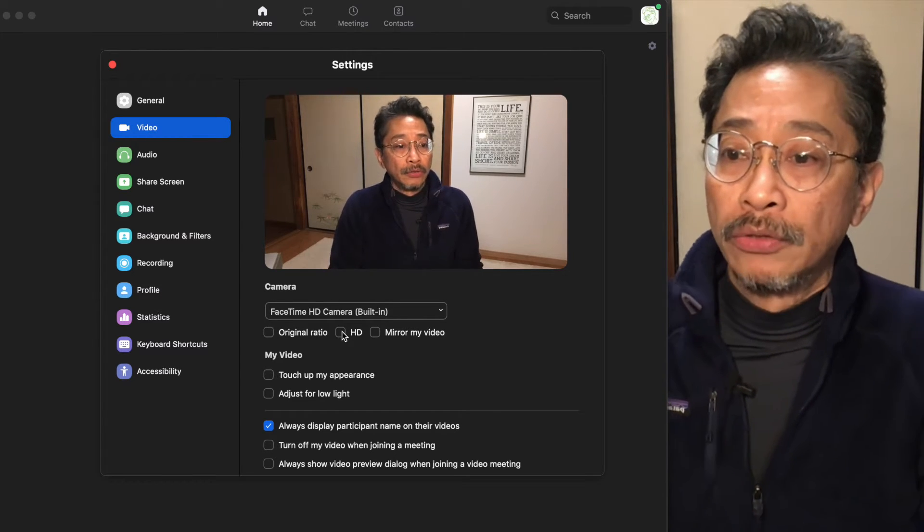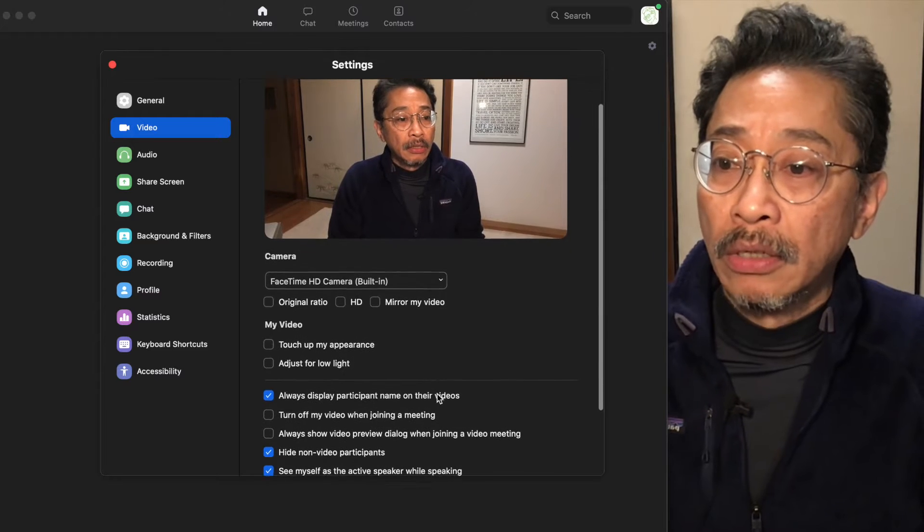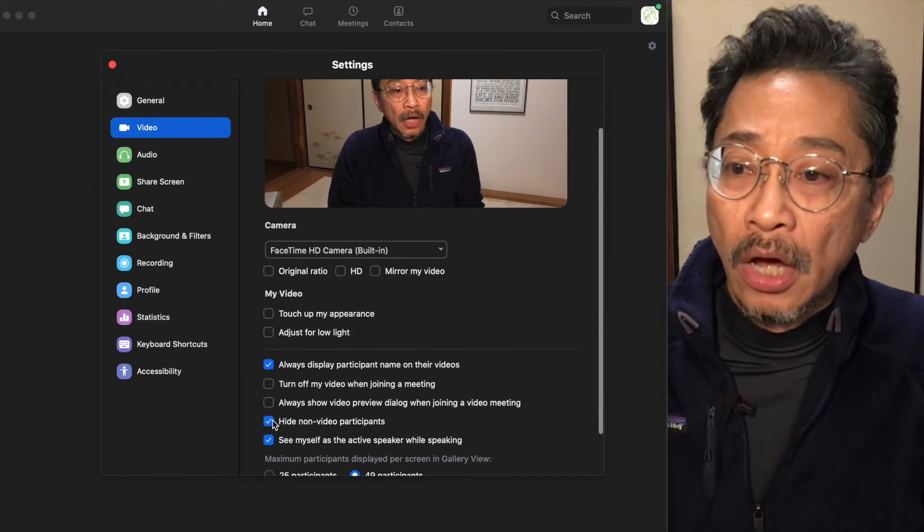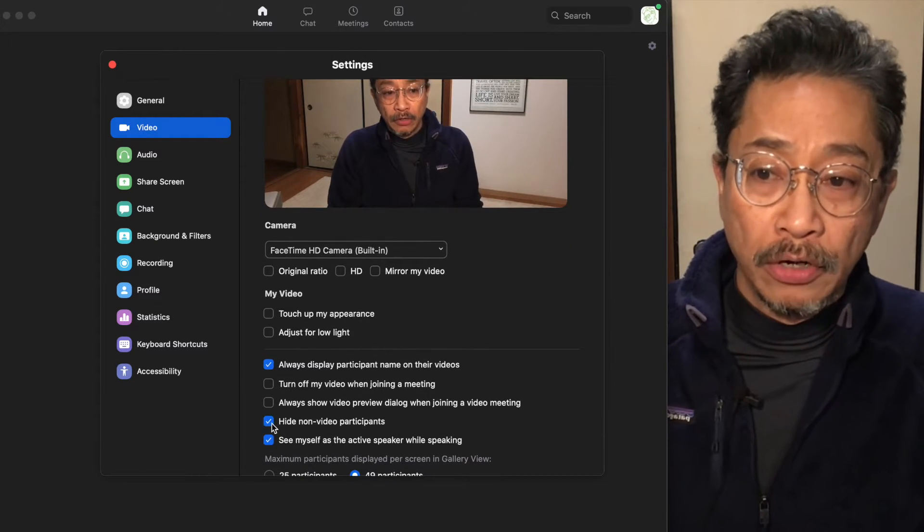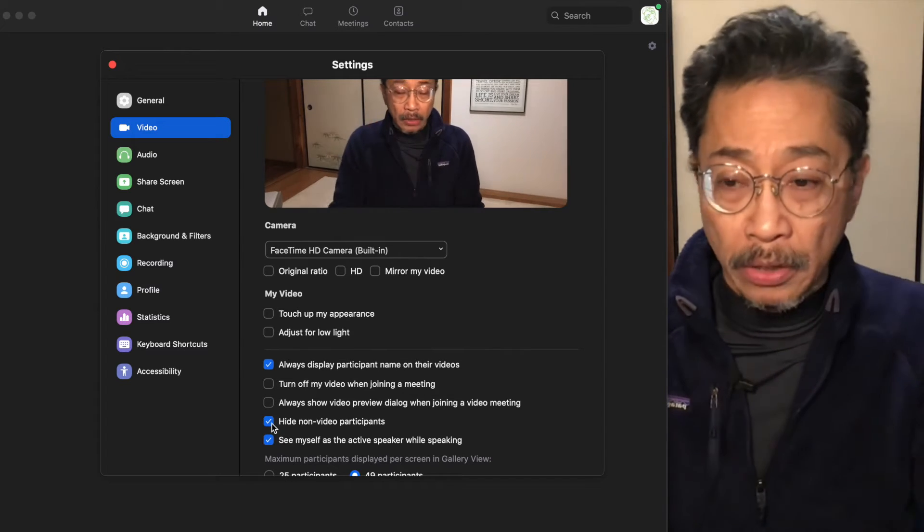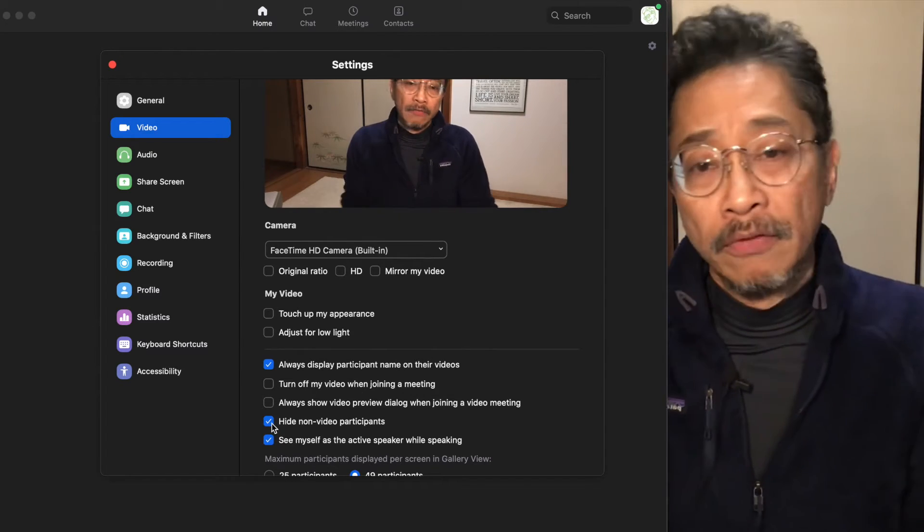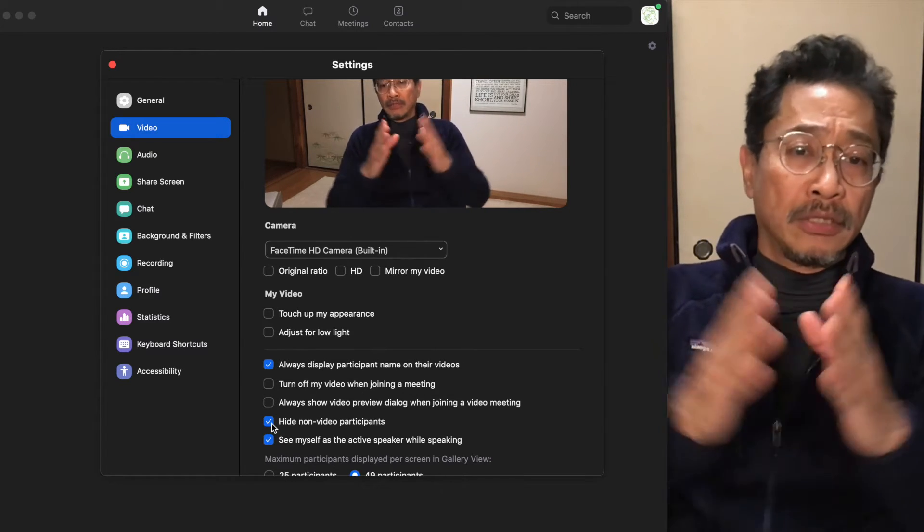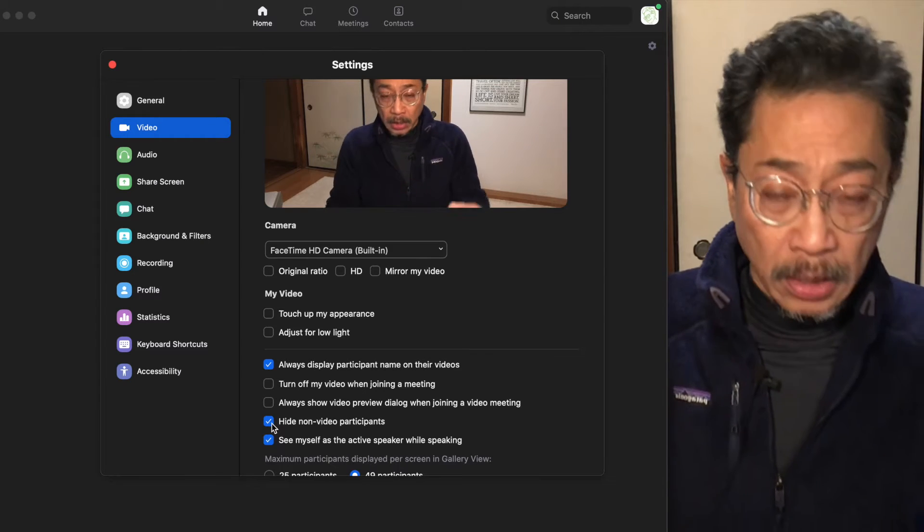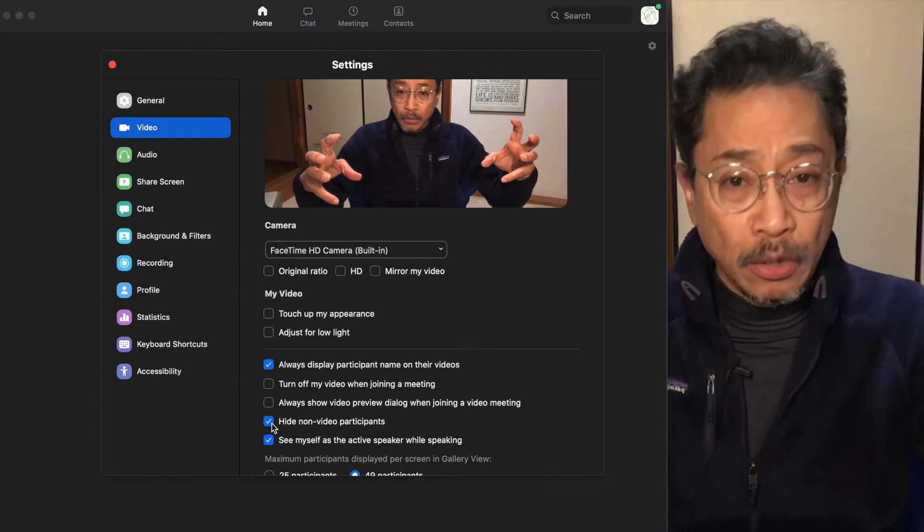Another one that you want to do is down here: hide non-video participants. You want to turn that on. You want that to be blue with the check mark.